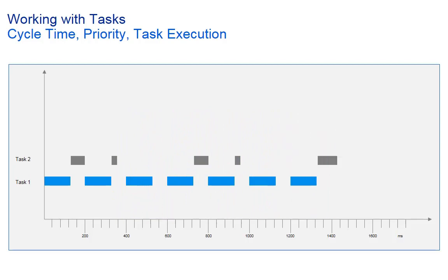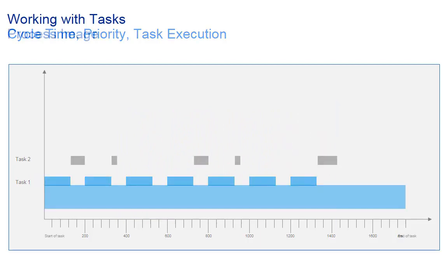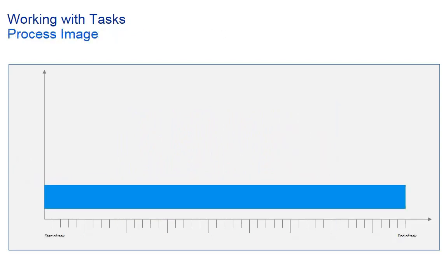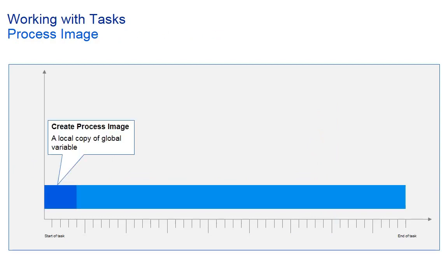Let's now explain the process image. As mentioned earlier, each task copies its input variables during startup to a local storage, the so-called process image. This storage exists as long as the task is running. It is a snapshot of all read variables at startup time.